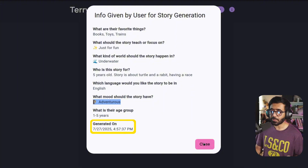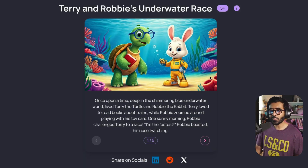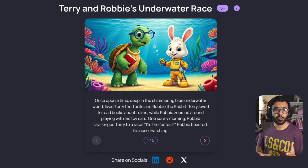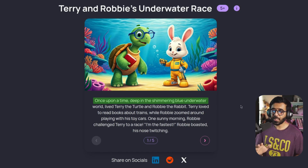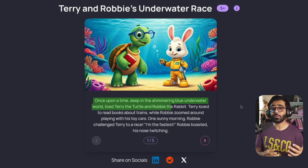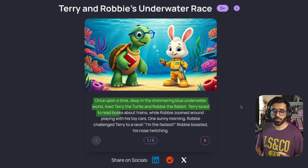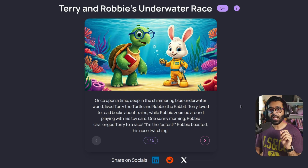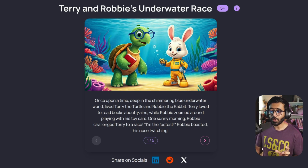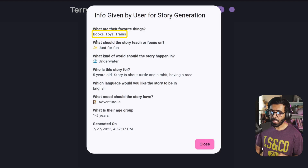You can also see when this was generated. Now, let's go through the story together in narration style. "Once upon a time, deep in the shimmering blue underwater, lived Teddy the turtle and Robbie the rabbit. Teddy loved to read books about trains, while Robbie zoomed around playing with his toy cars." Notice that the story perfectly accommodates the interests of the kid — we're talking about books, trains, and toy cars.